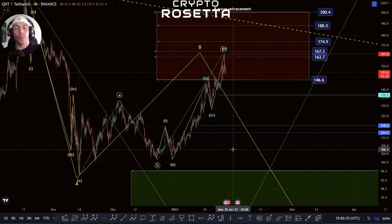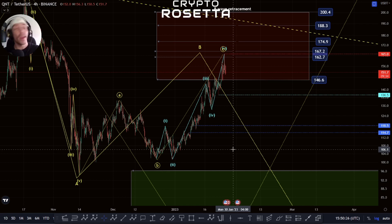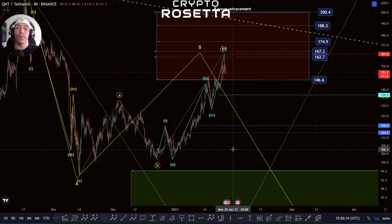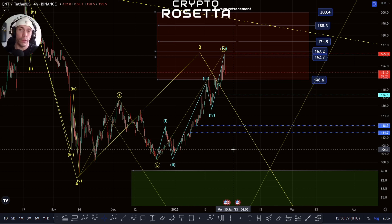Hello and welcome everybody to Crypto Rosetta. My name is Savage and today we're going to be looking at Quant. Thanks for watching — if you're enjoying the content please smash that like button, hit that subscribe button if you haven't already, turn on those bell notifications so you never miss a video, and leave us some feedback down below in the comment section. So let's talk about what we think is going on here.